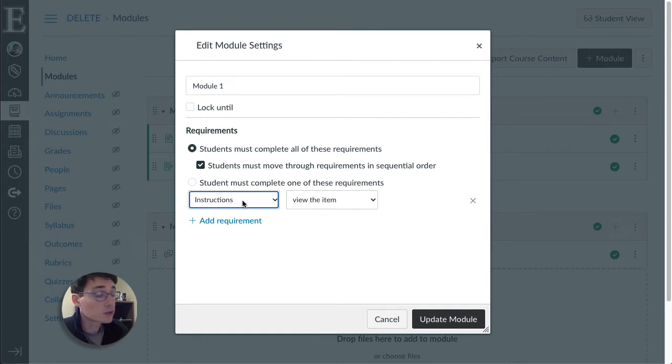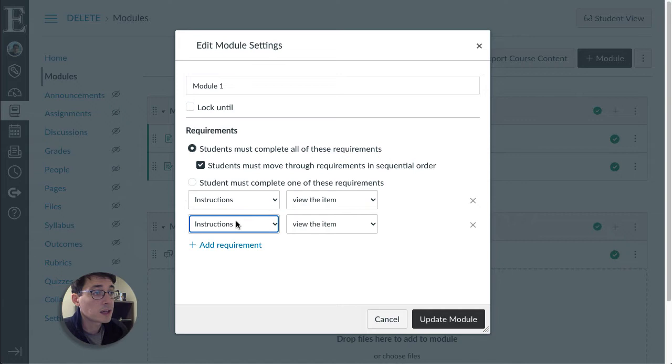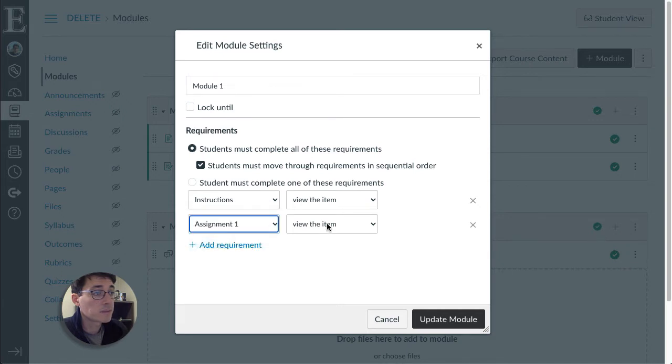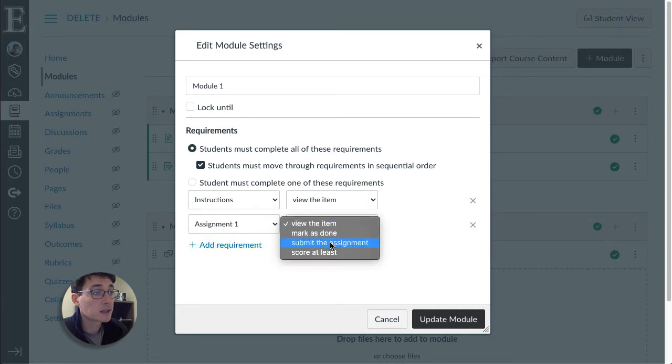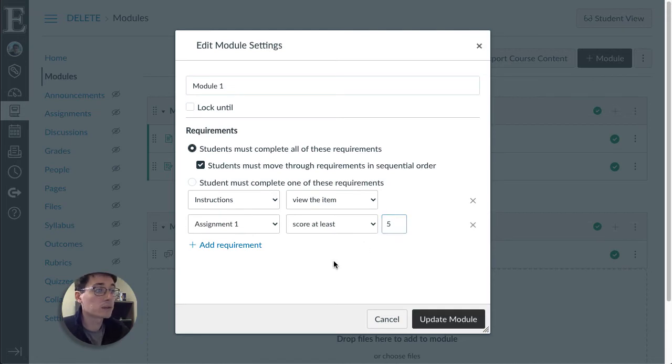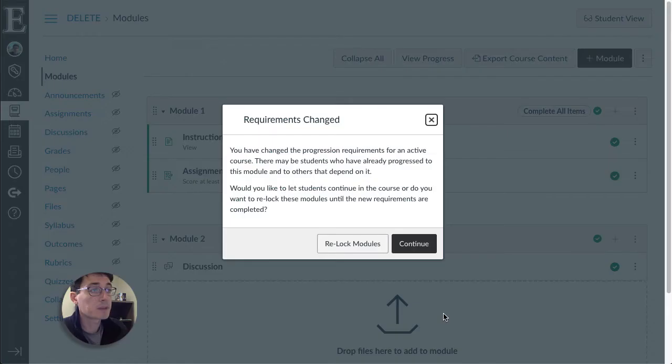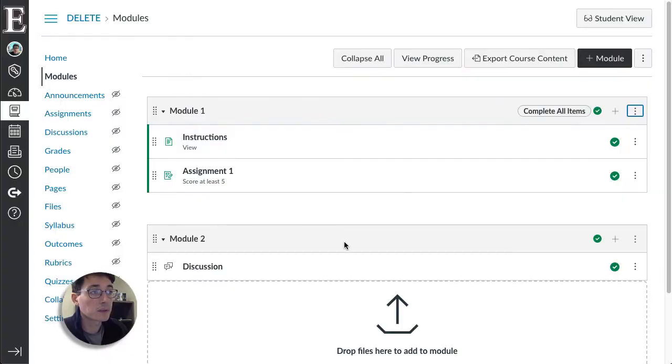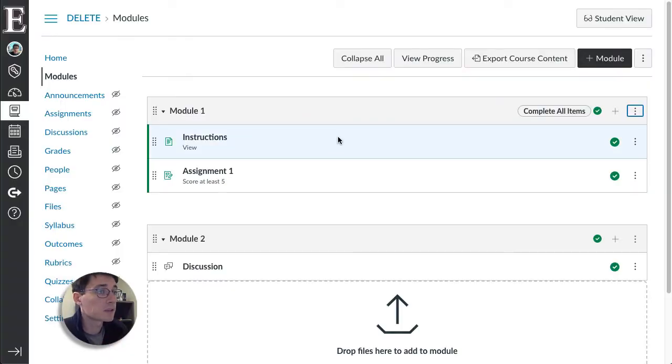So this instructions I want them to view and I want them to submit and score a five out of whatever on assignment one. So I update and then it asks do you want to relock. I'm going to click relock this time. Normally you would do this ahead of time but that's not a big deal.